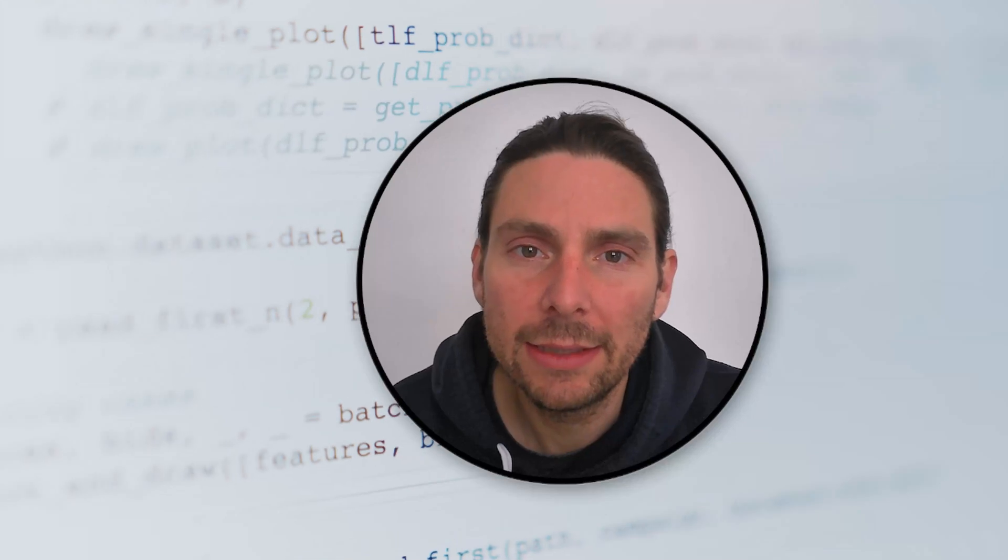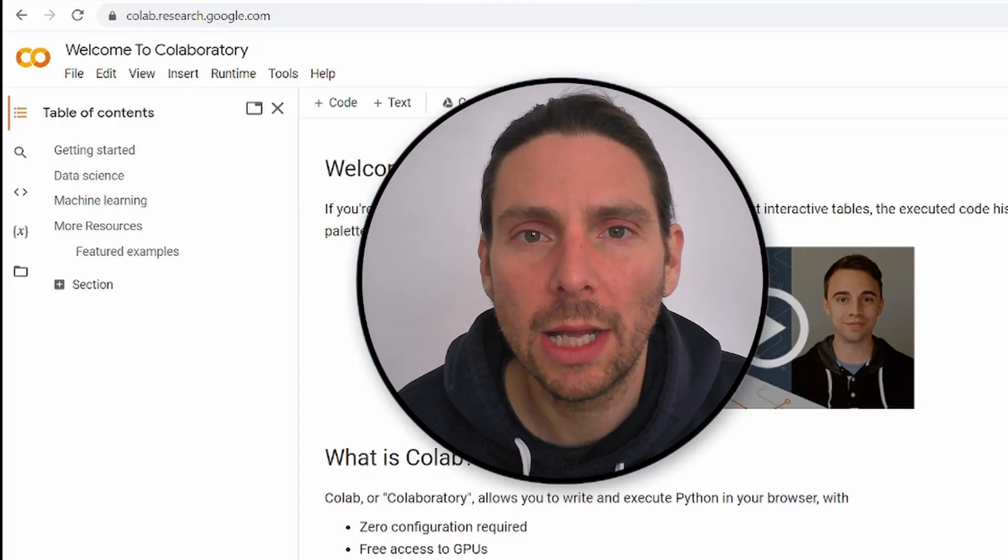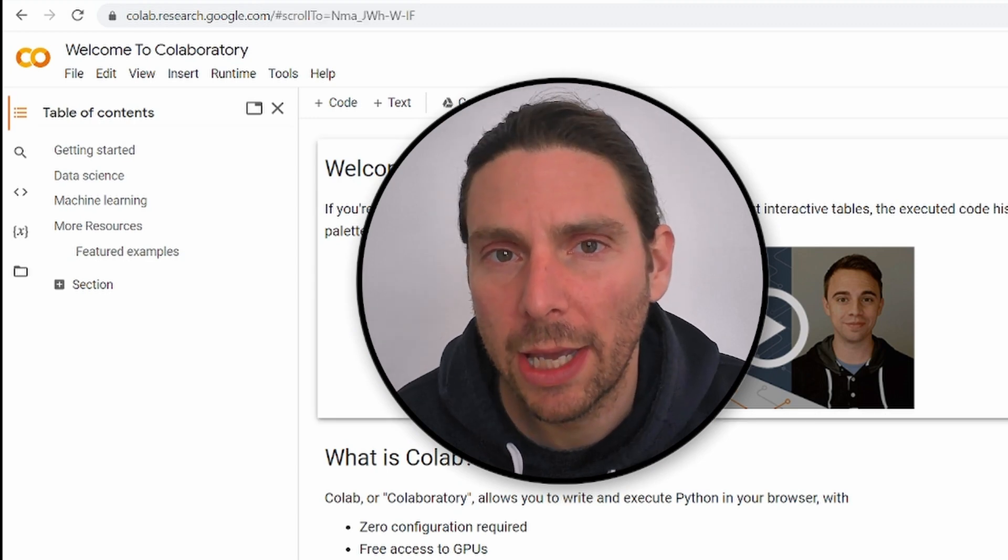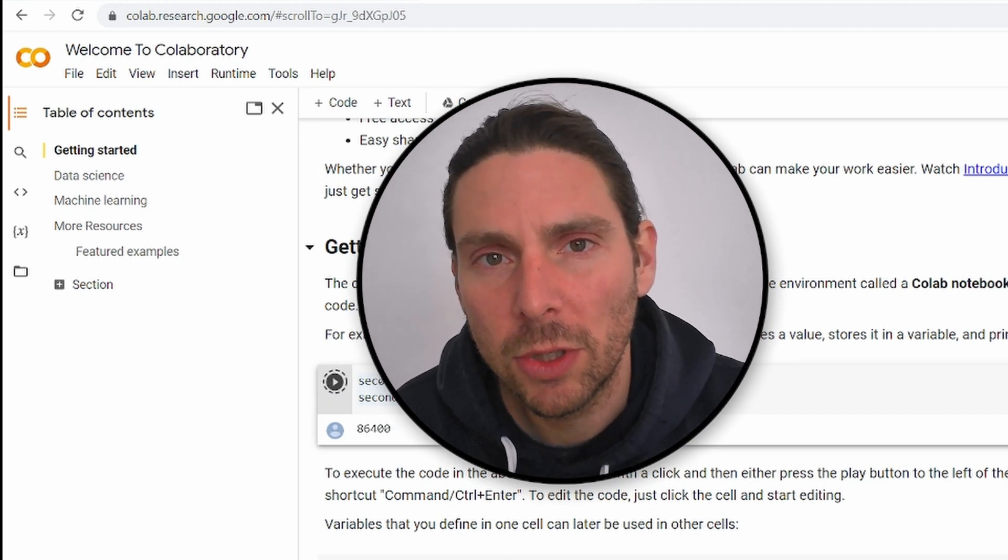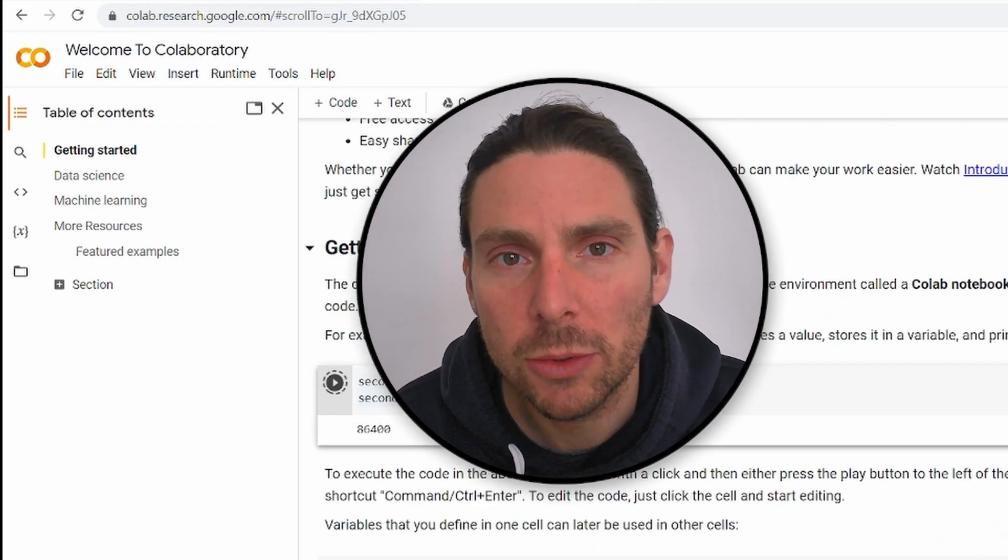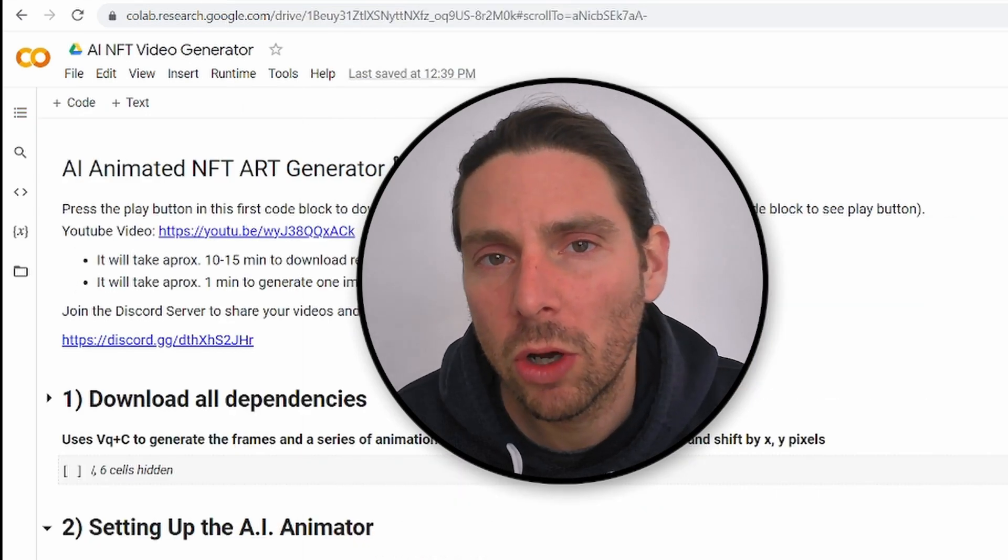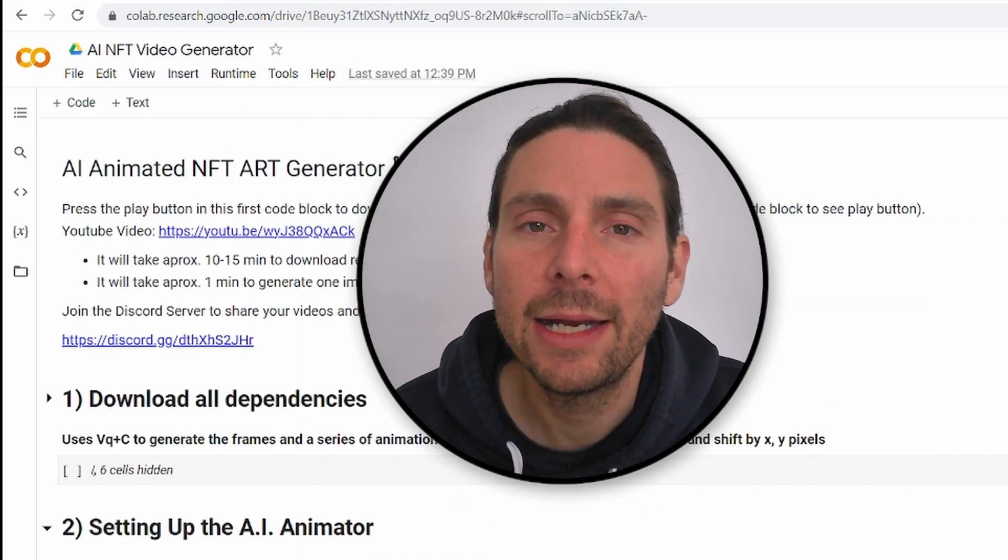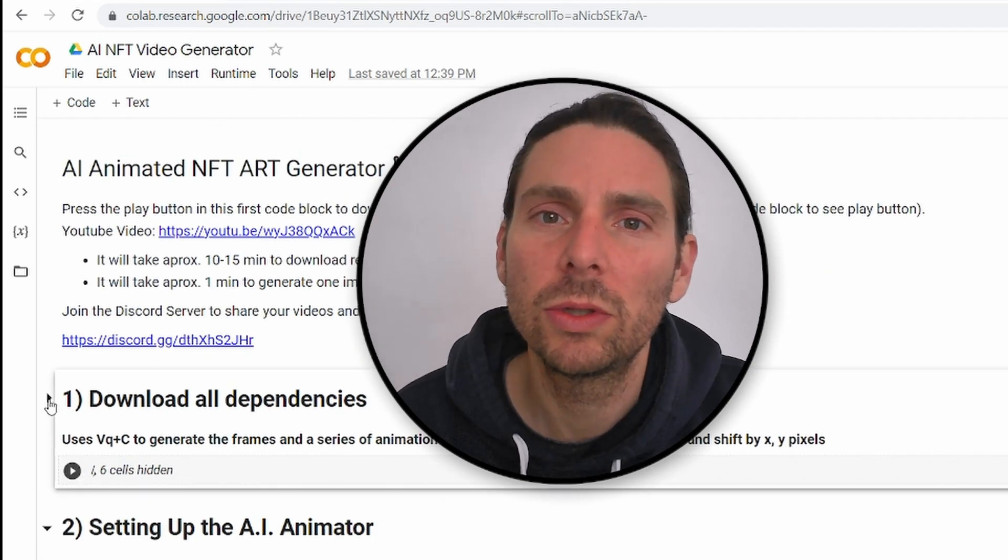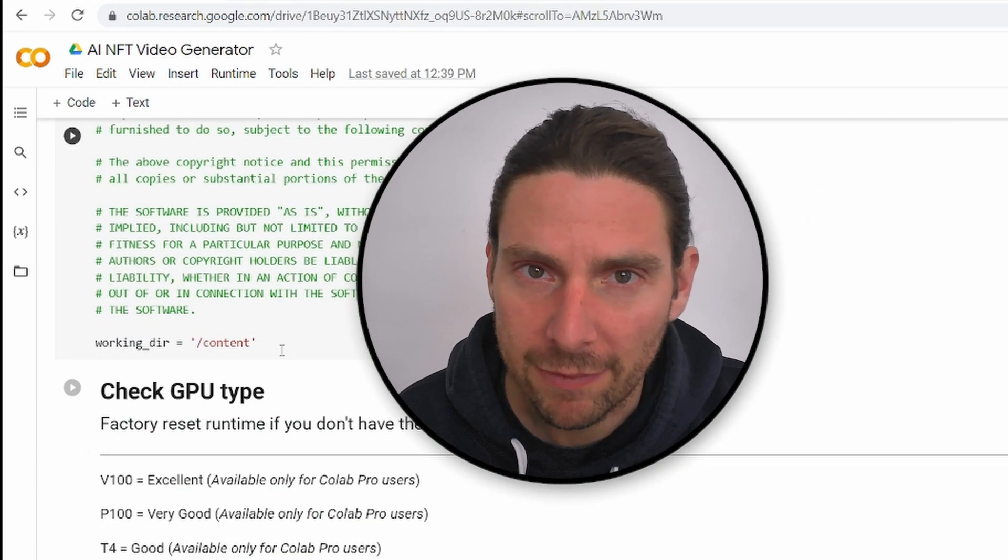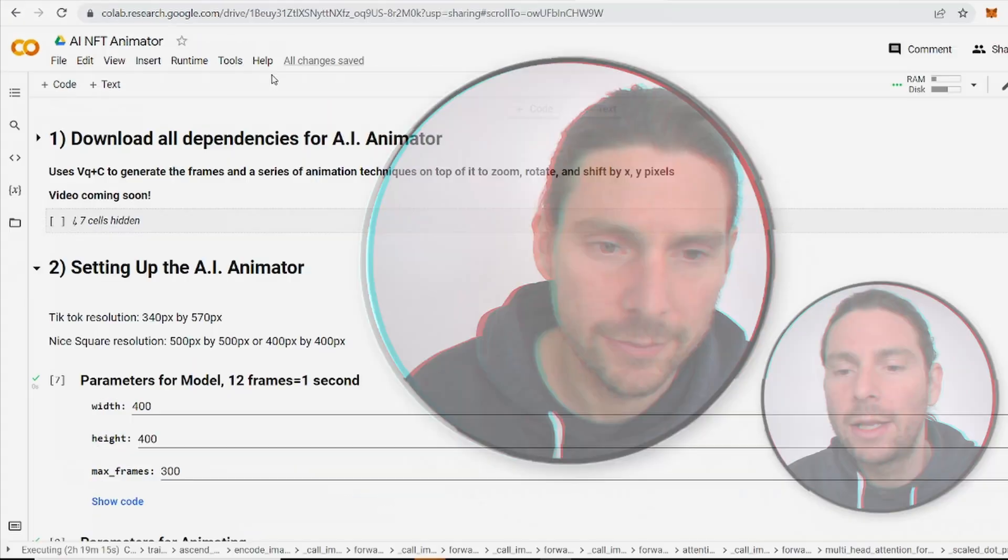To create our animated AI NFT, we are going to be using some complex Python code. Now, luckily, Google has created Google Colab, which is an online tool that allows us to run Python code without any configuration and using Google GPUs. So if you click on the link down below and open up the Google Colab sheet that I have created for you, you will be able to follow along and not need to create any of the code. But you can also fine tune and modify the code that I have created and uploaded so that you can adjust it however you want.